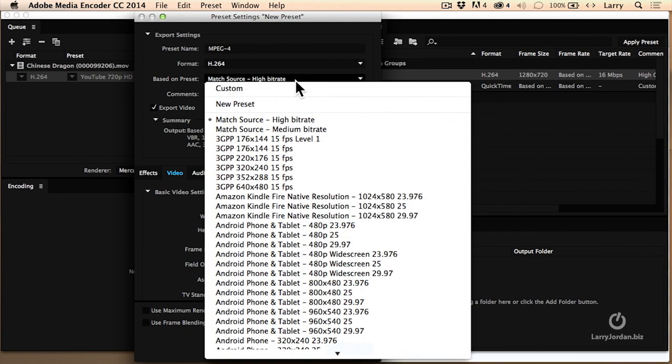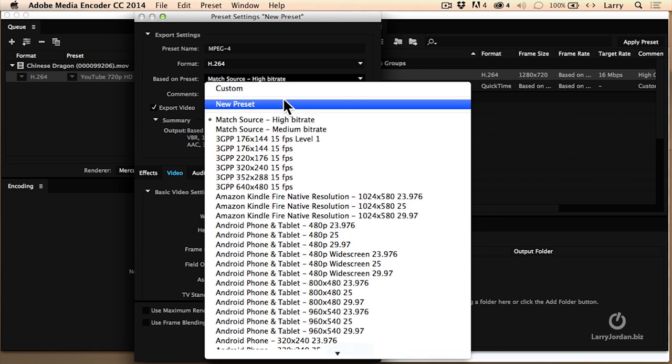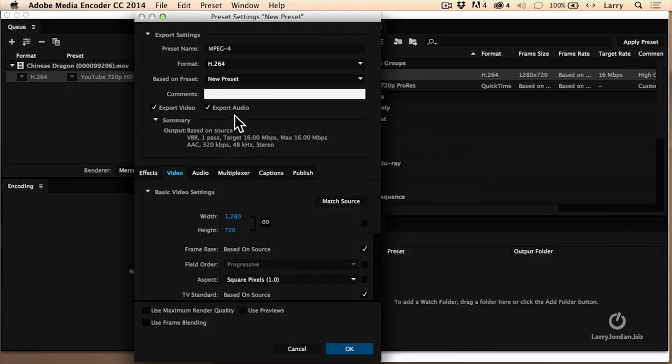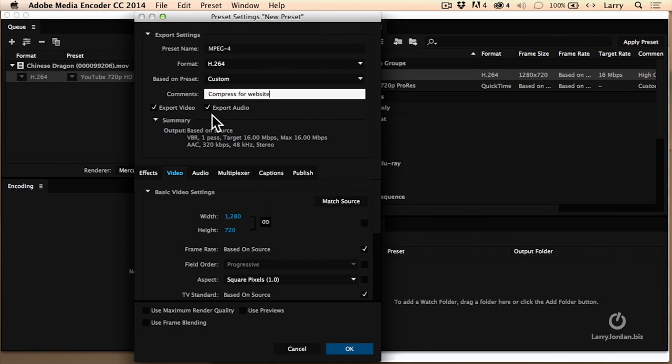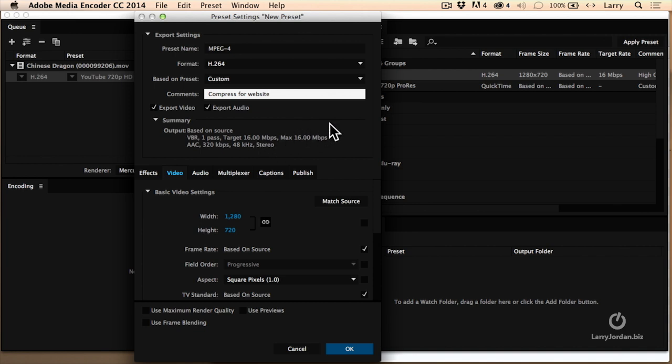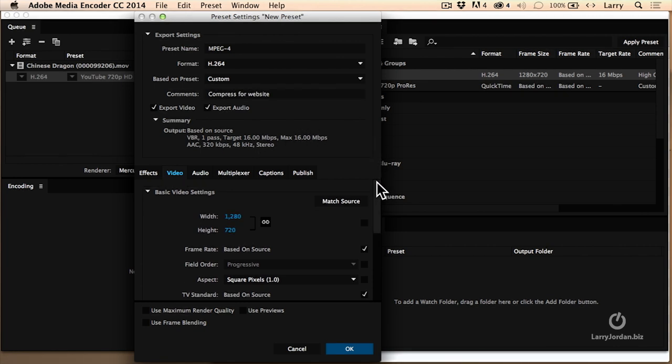We're not going to base it on anything that's going to be a new preset. Comments: this is compress for website. Do we want to have it be video? Check this. Do we want to have it be audio? Check that. And this is a summary of what we're doing. Notice that it's doing variable bitrate, VBR, one pass at 16 megabits per second. Way too fast. So let's go down here and see what we can do to change this.